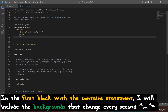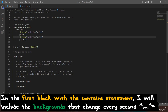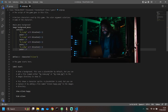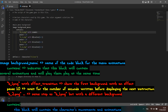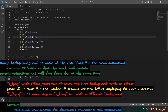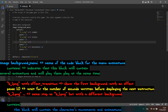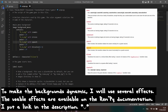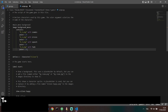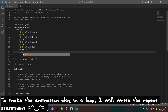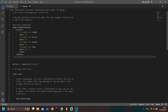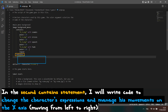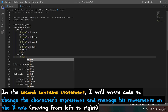In the first block with the contained statement, I will include the backgrounds. In the second contained statement, I will write code to change the character's expressions and manage his movements on the x-axis.